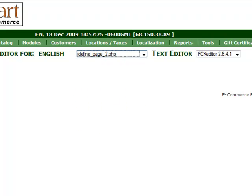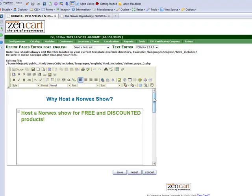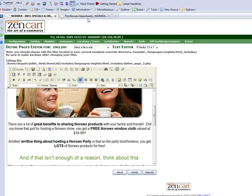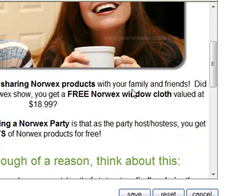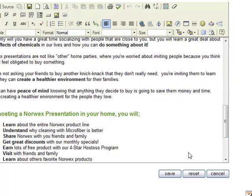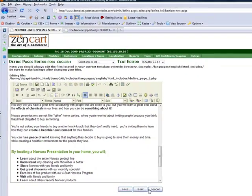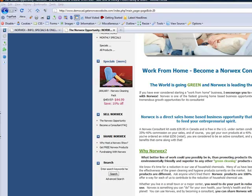If I click Page 2 here, what will open for me is Why Host a Norwex Show — and you'll see that on the list, that one's first, it's page 2. Likewise for page 3 and page 4 — that's how you find them. You make whatever changes you want in here, whether you're changing text or adding pictures. You save your changes. That's how you change pages on your Norwex website. Have fun with that.